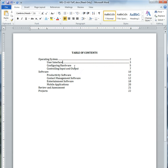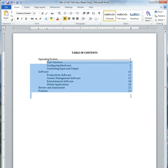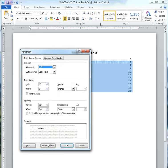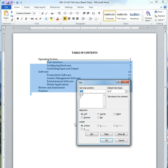And see how that puts a dot leader in there? Now, I want to do it to the whole thing at once. So I'm going to highlight like that and do the whole thing again. Hit my Paragraph dialog box arrow there. Hit Tabs down here on the bottom.